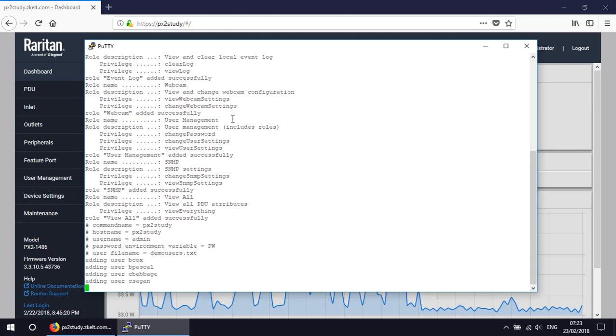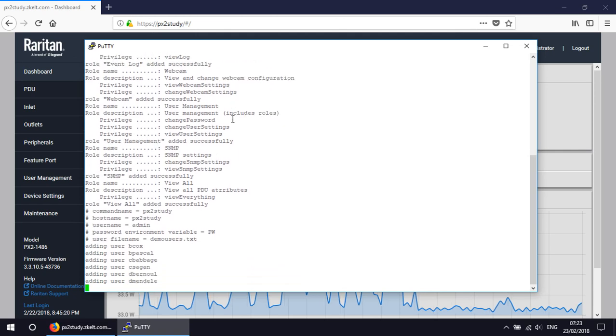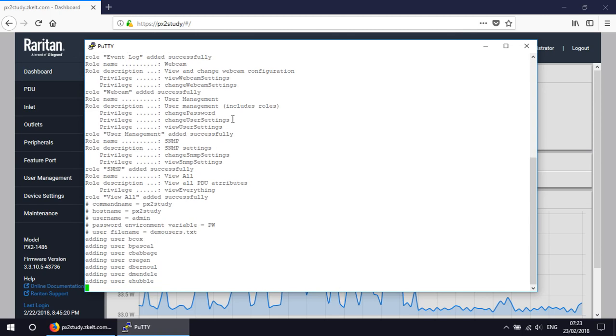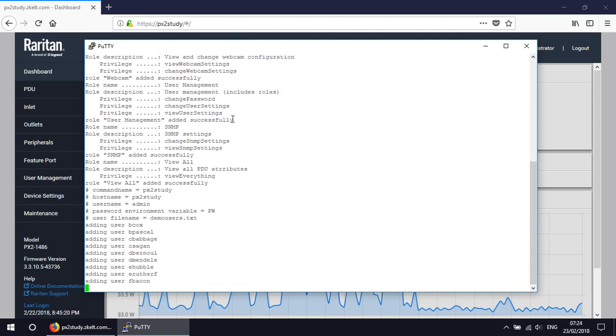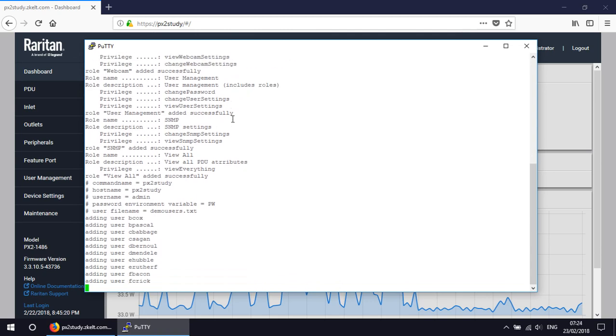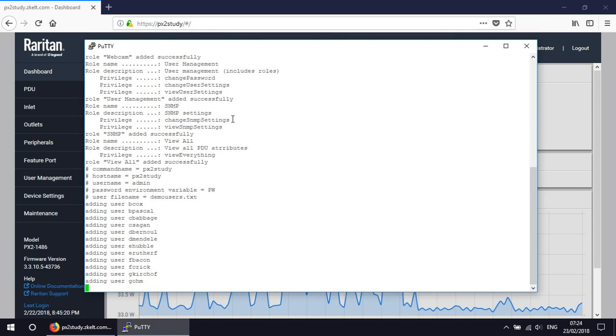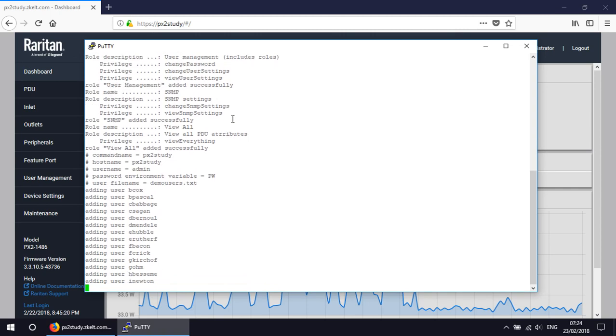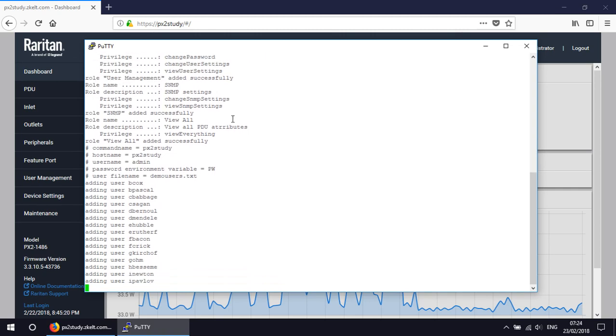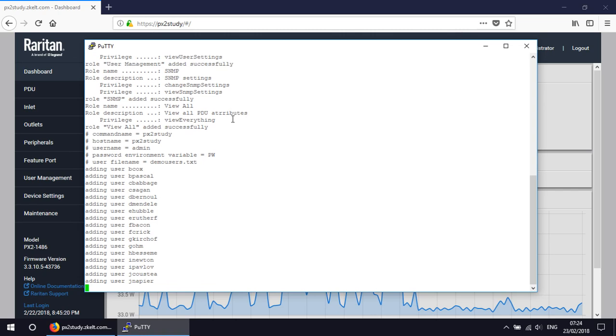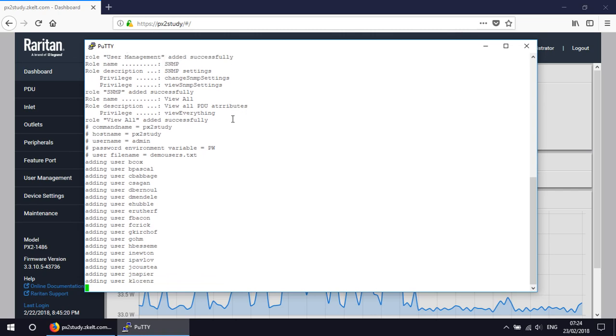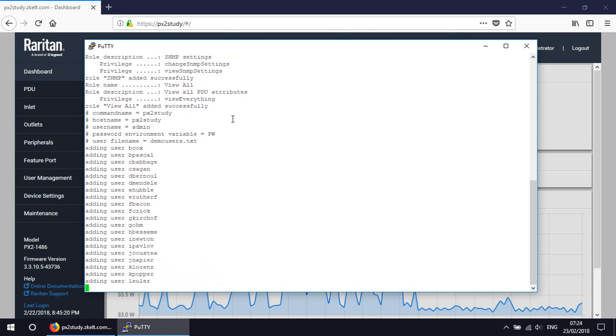So we can see that we've got some user names being added here. This takes a little while but it's way faster than doing it through the interface and it's also much more accurate. So just a short pause.